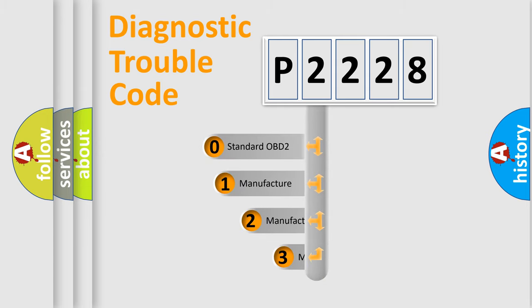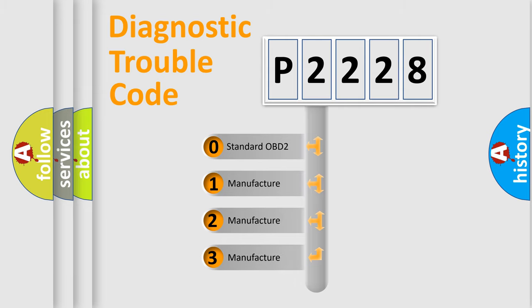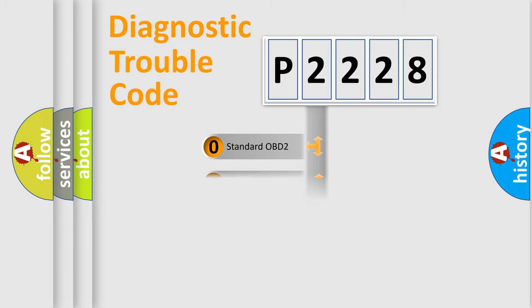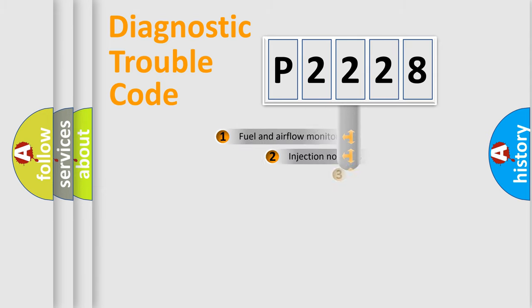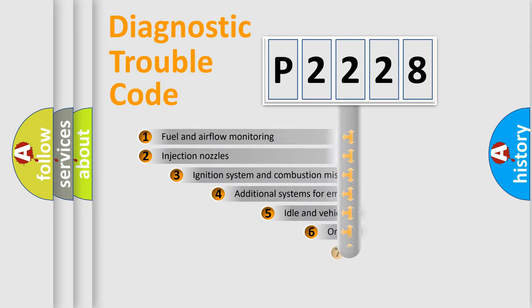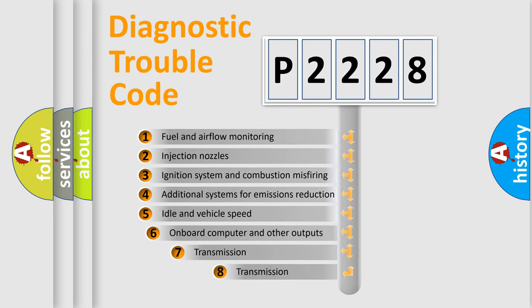If the second character is expressed as zero, it is a standardized error. In the case of numbers 1, 2, or 3, it is a manufacturer-specific expression of the car-specific error.